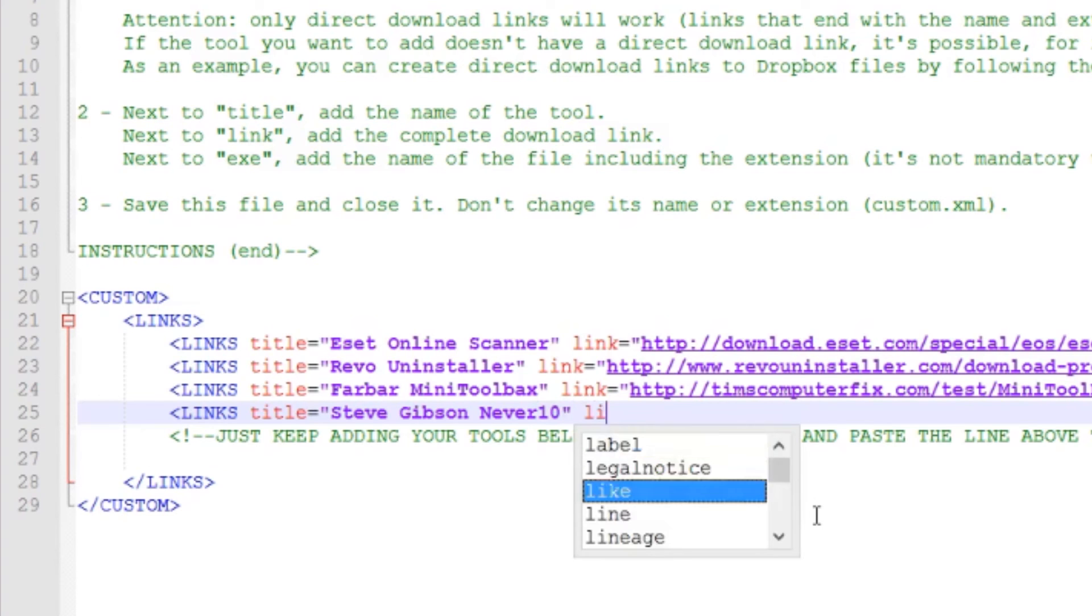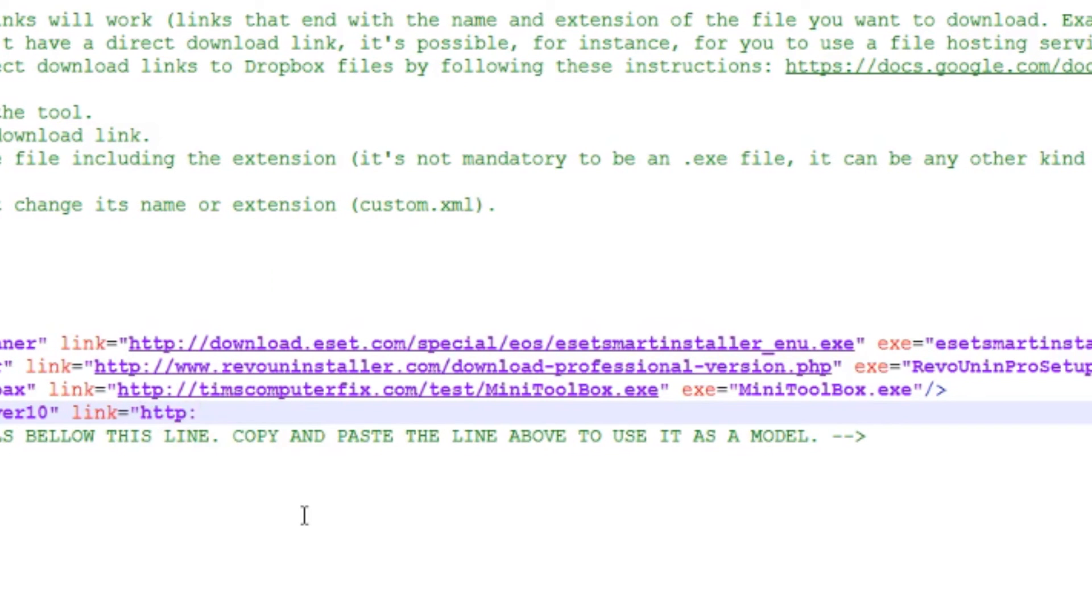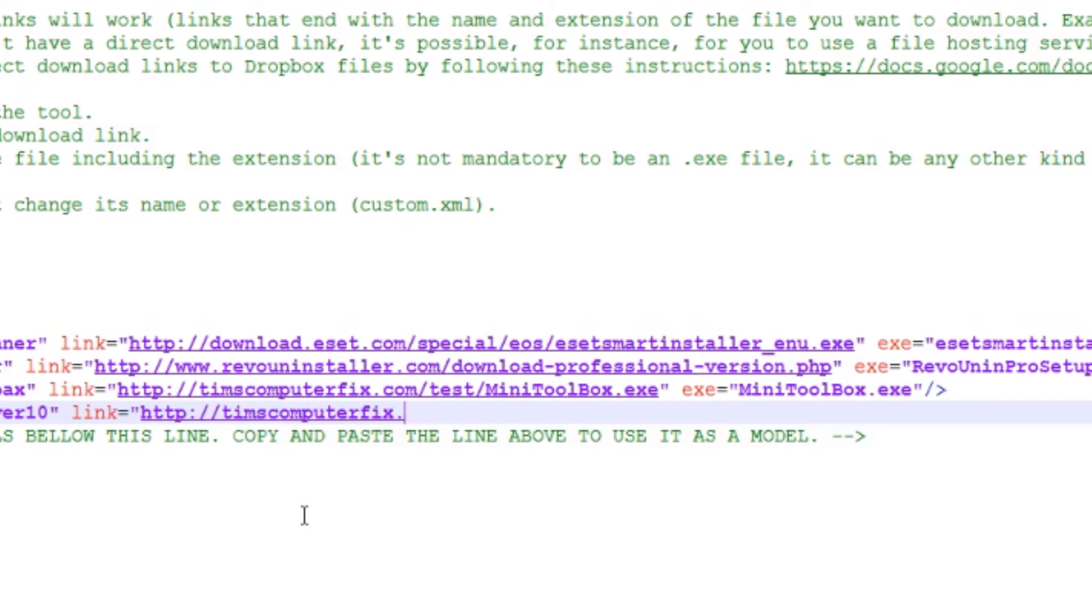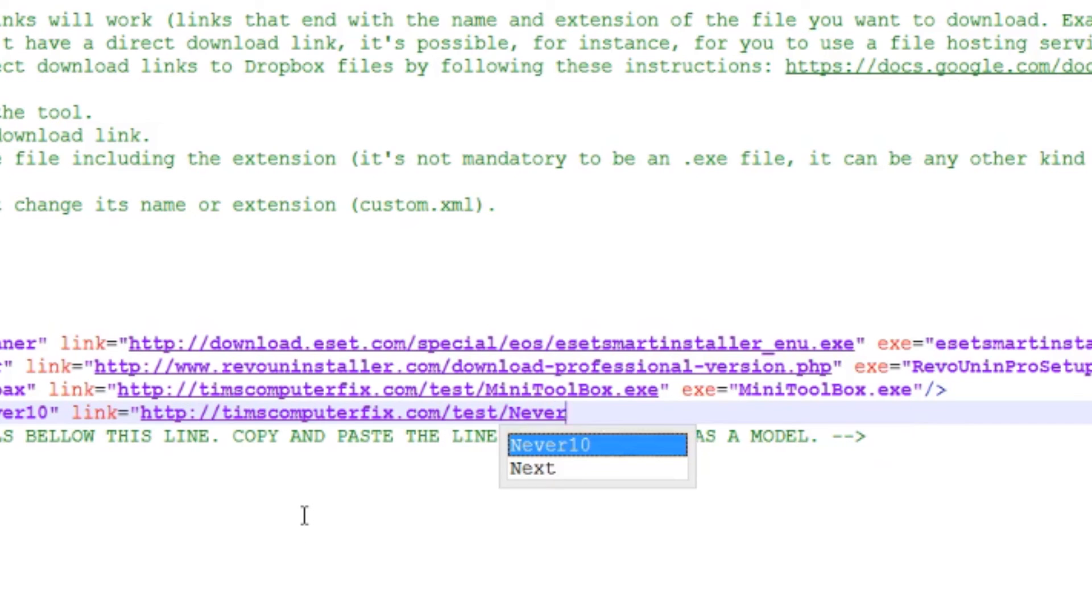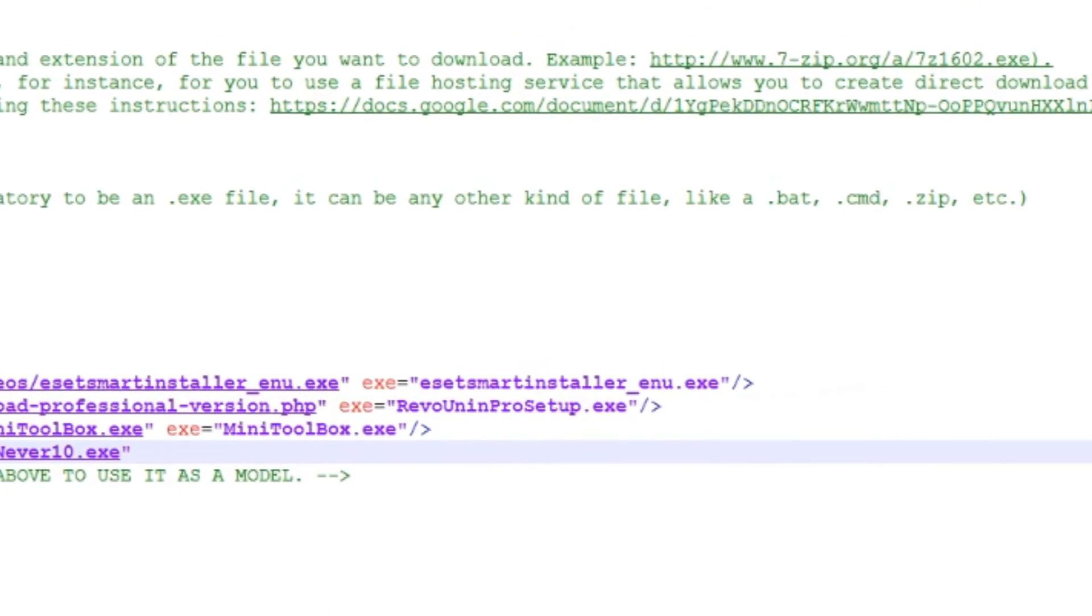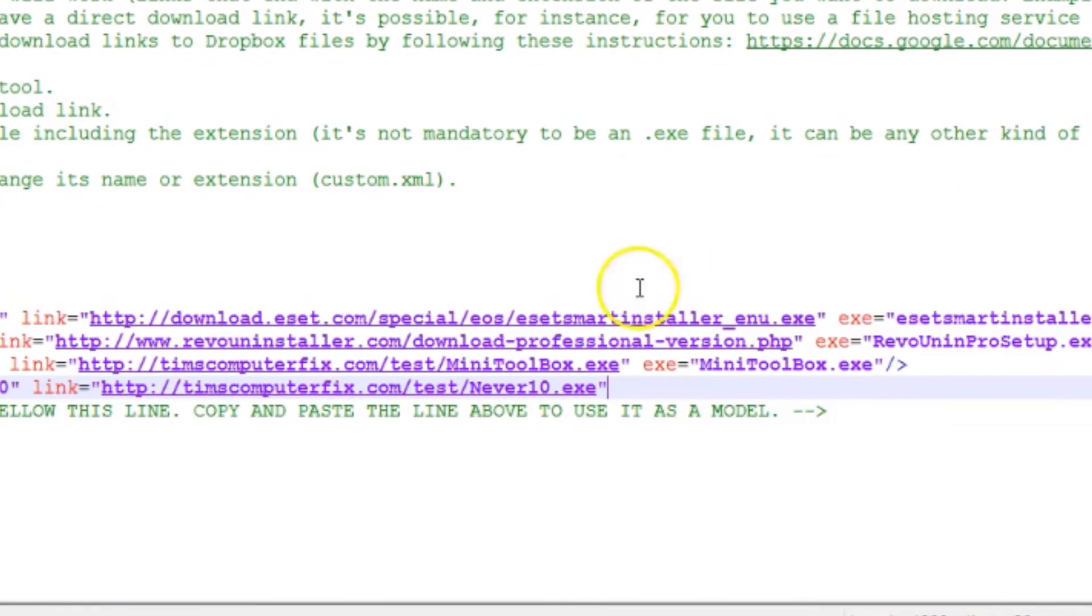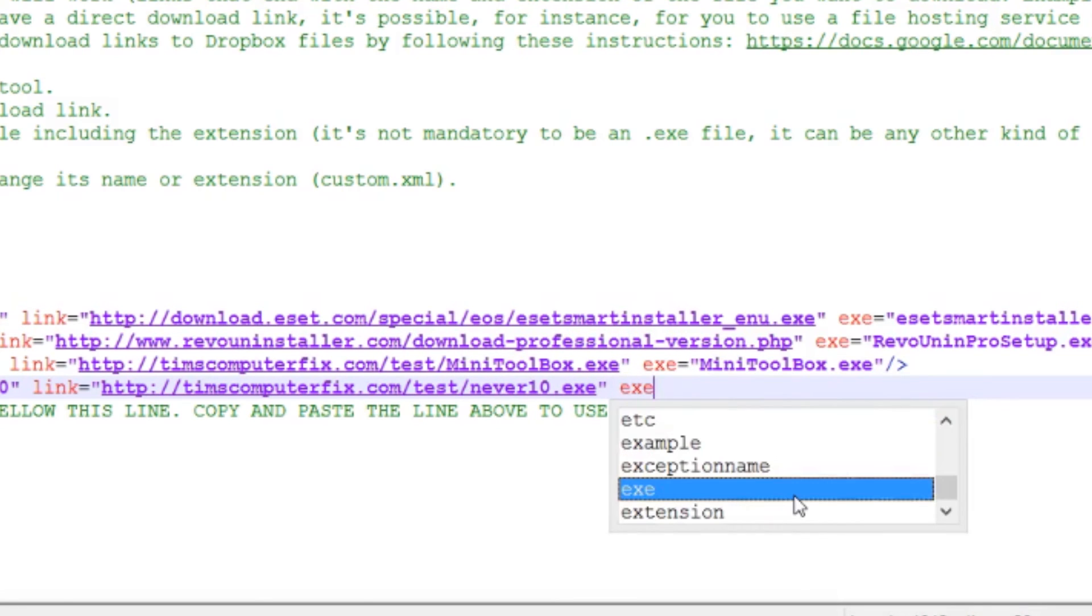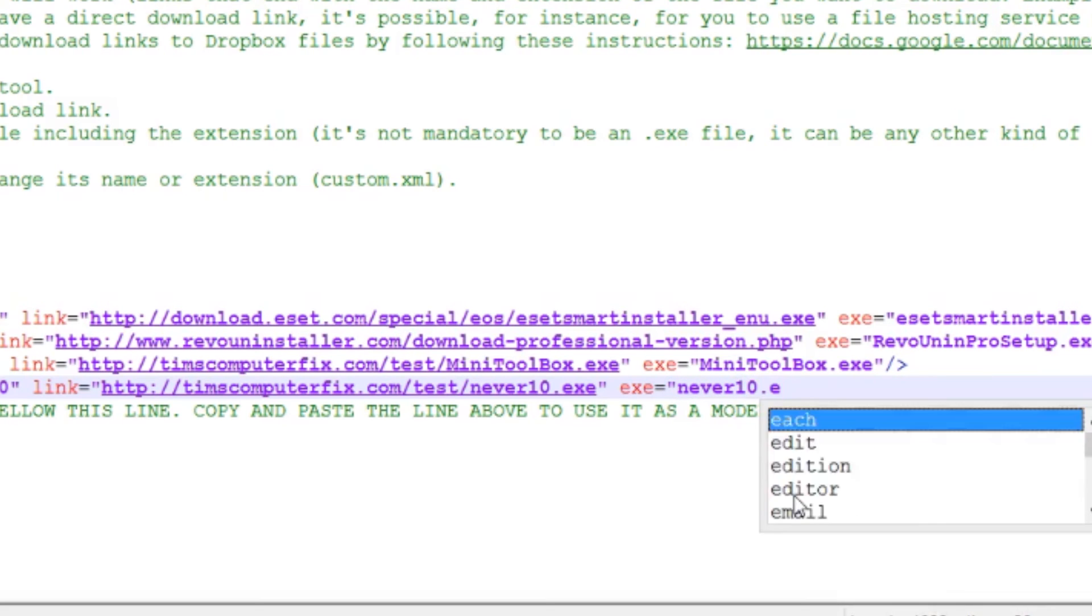And then the link equals HTTP colon forward slash forward slash Timscomputerfix.com forward slash test forward slash never10.exe. We'll close quotations. I'm going to check to be sure that is correct. I did not use a capital N to name that so I'm going to use a small n. And then EXE also equals never10.exe.